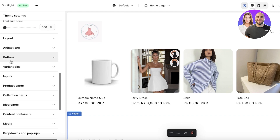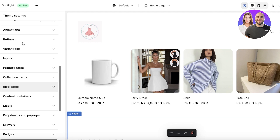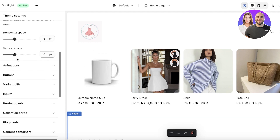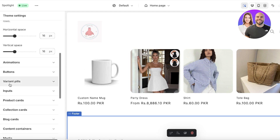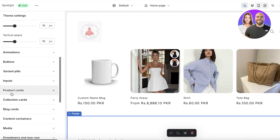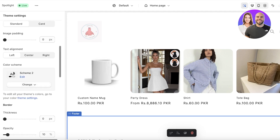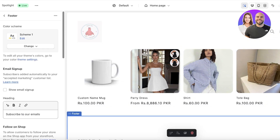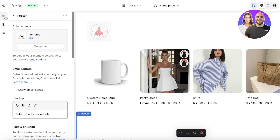You can also customize the overall font styles by going into Typography. You can add layout options, animations, buttons, variant pills, inputs, and more. You can also customize your product cards and how you want them to appear.